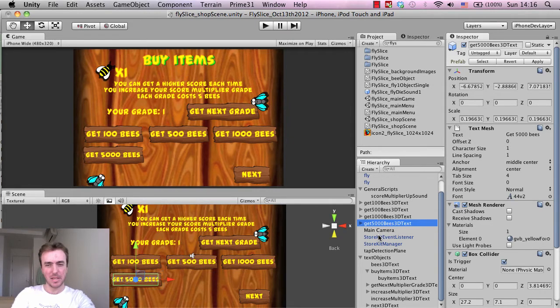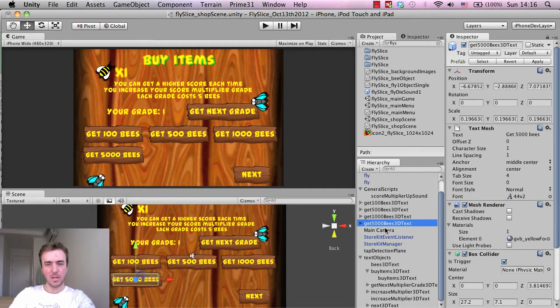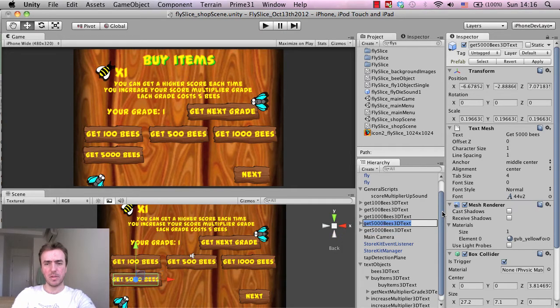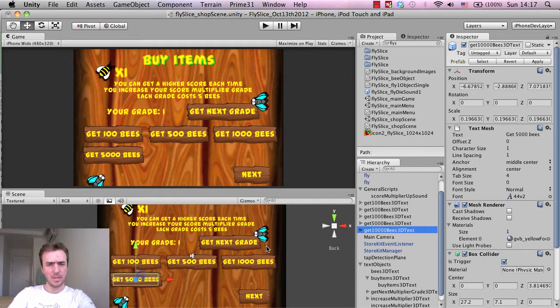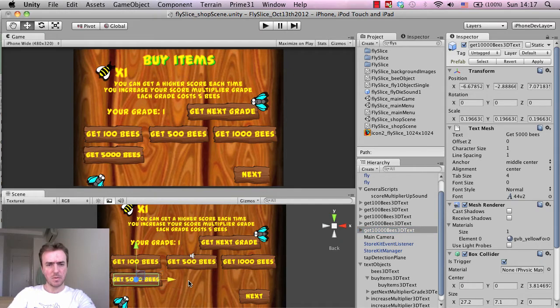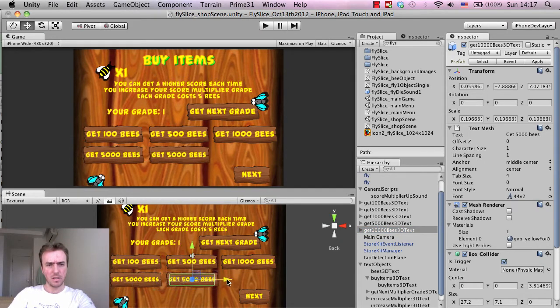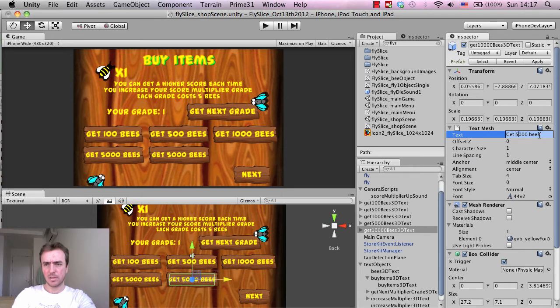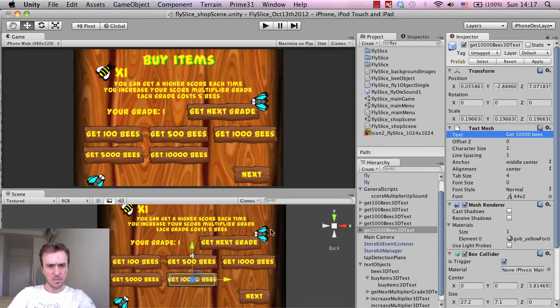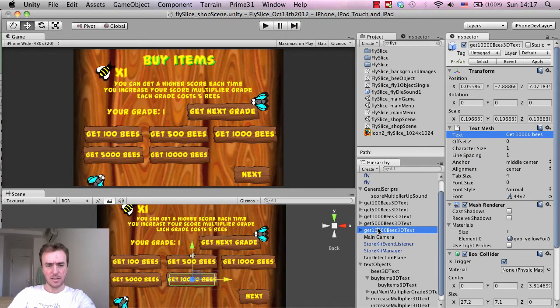So I think this is looking okay. I'm going to click on the 5,000 bees, Command C, Command V to copy and paste, or Control C, Control V on PC. I'm going to say 5,000, I'm going to say 10,000 for these ones. There's 10,000 bees. I'm going to move it over, I'm going to rename the text which is here, this is the text mesh object, and I'm just going to delete this. 10,000 bees. I think that fits in okay.